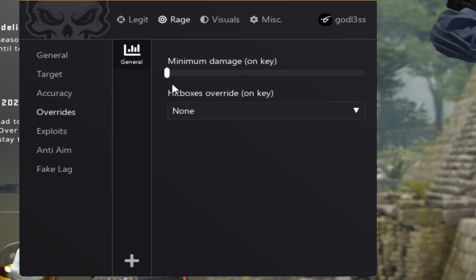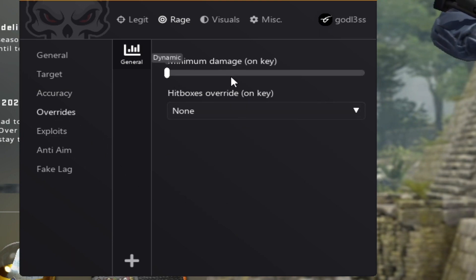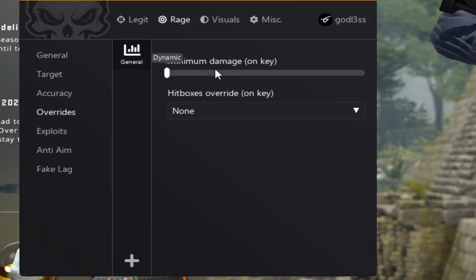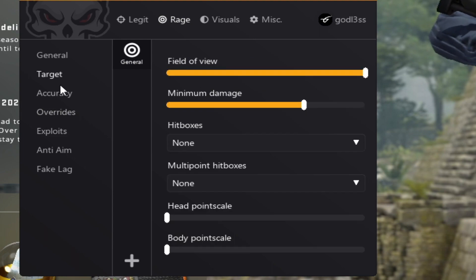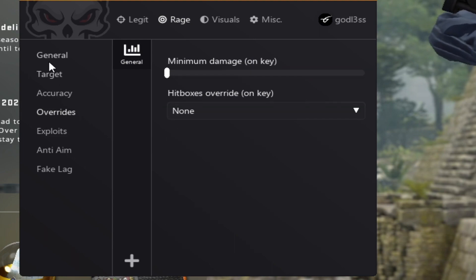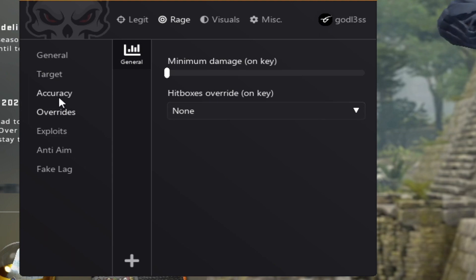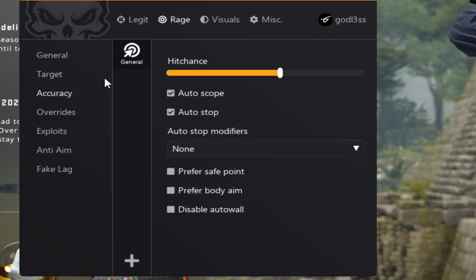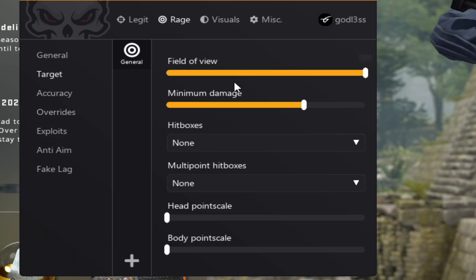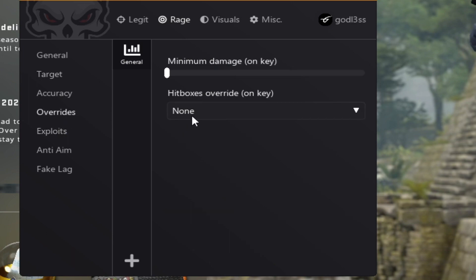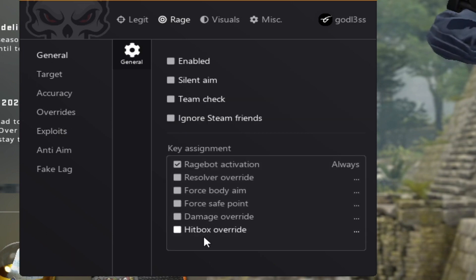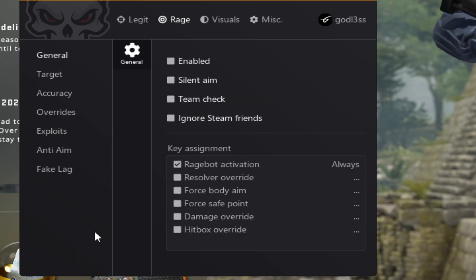Overrides, minimum damage override basically overrides your minimum damage set to here once you press a button, and hitbox override key basically overrides the hitboxes set in targets. Now you set the key binds here and let's talk about the key binds.